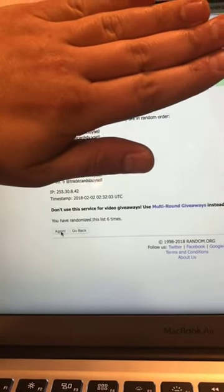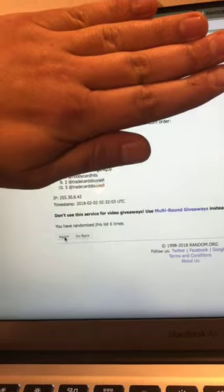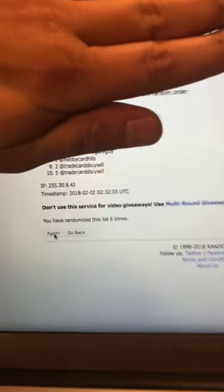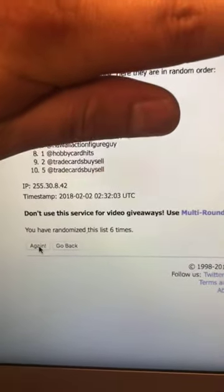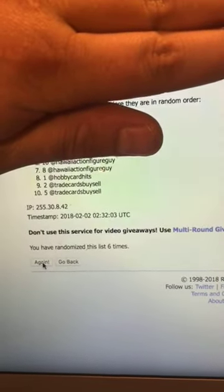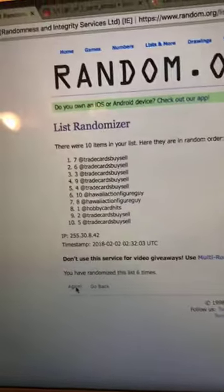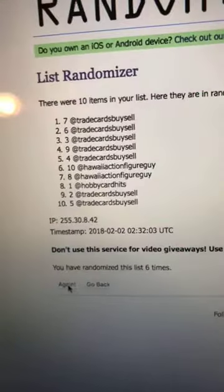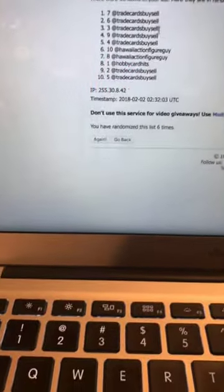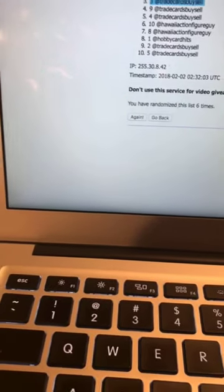Trade card, buy, sell. Trade card, buy, sell. Hobby card hits. Hawaii action figure guy. Hawaii action figure guy. Trade card had the rest. Jesus. Trade card going away with all three spots. That was ridiculous. My goodness.